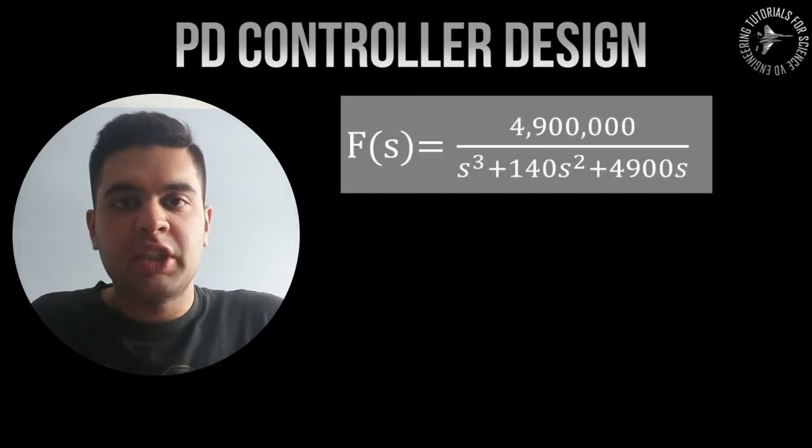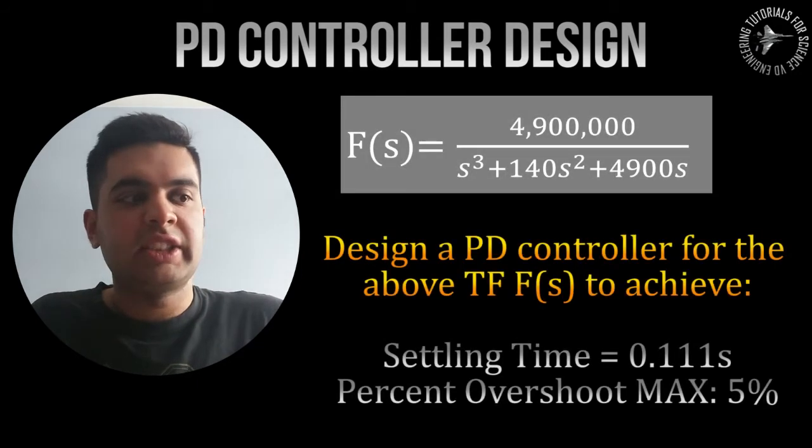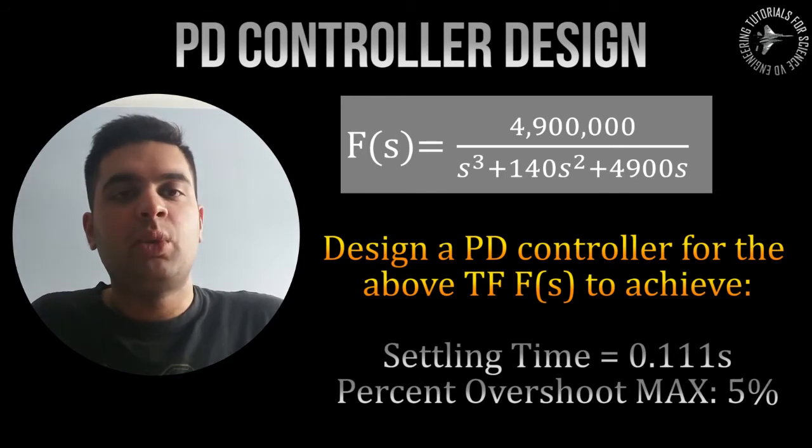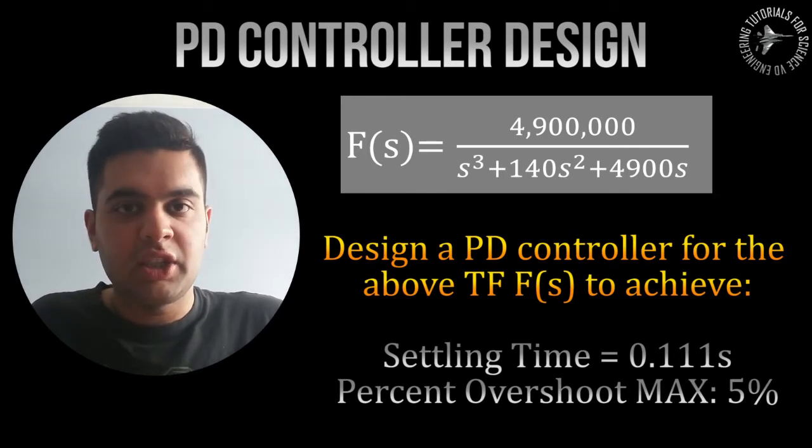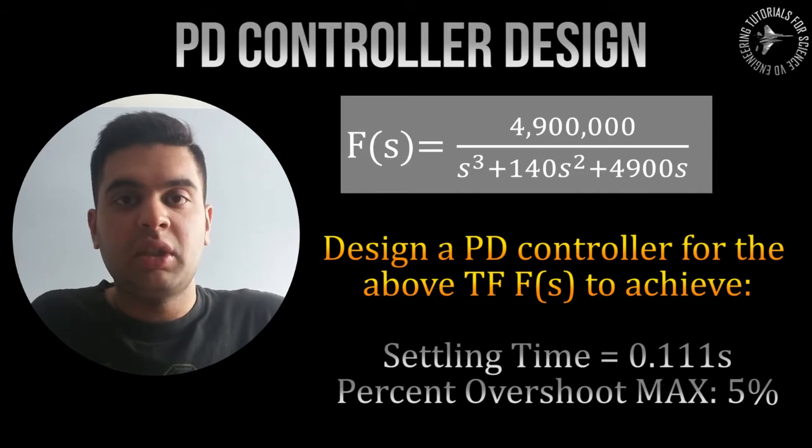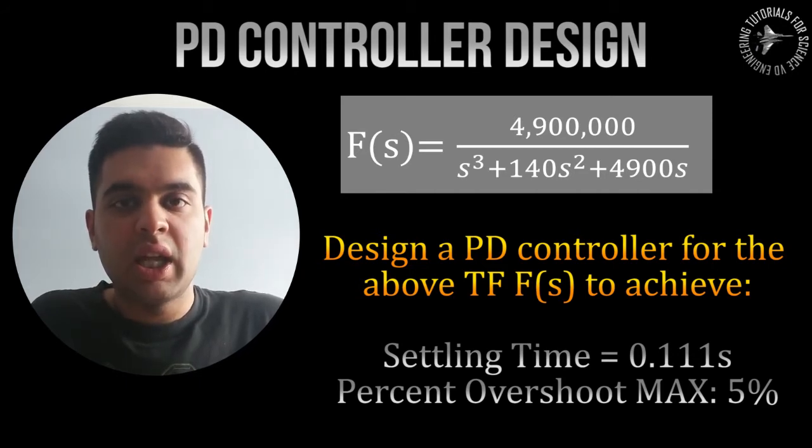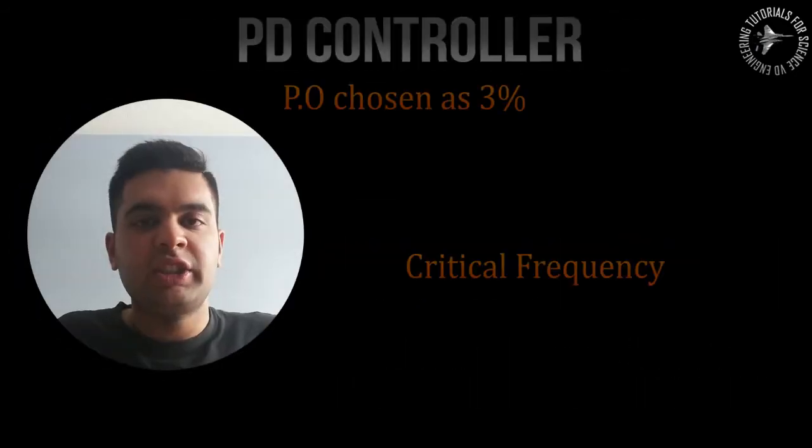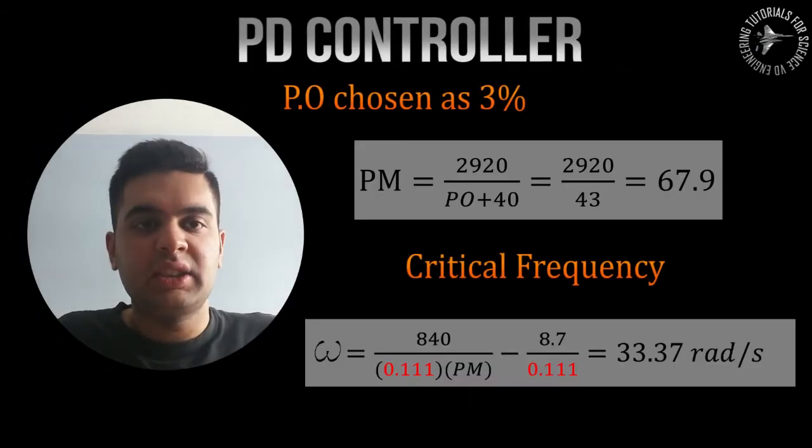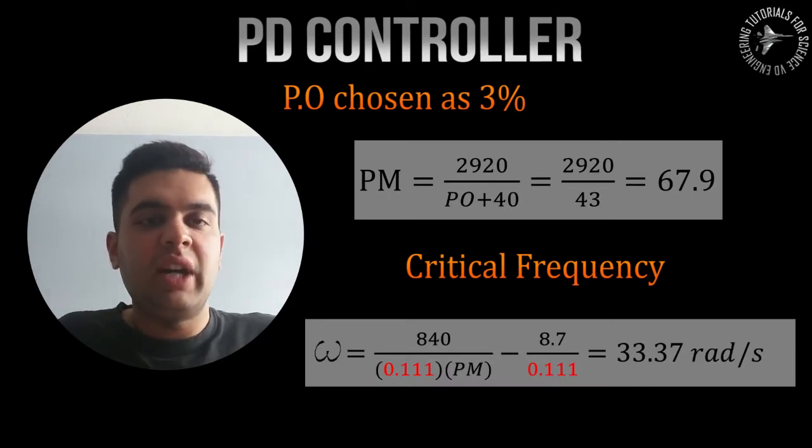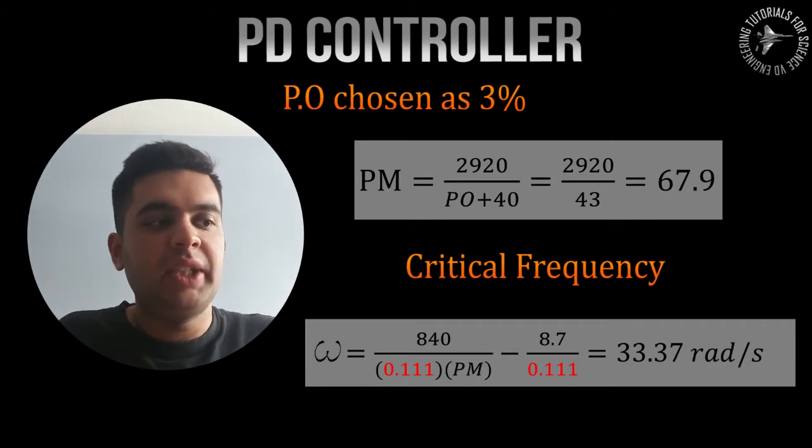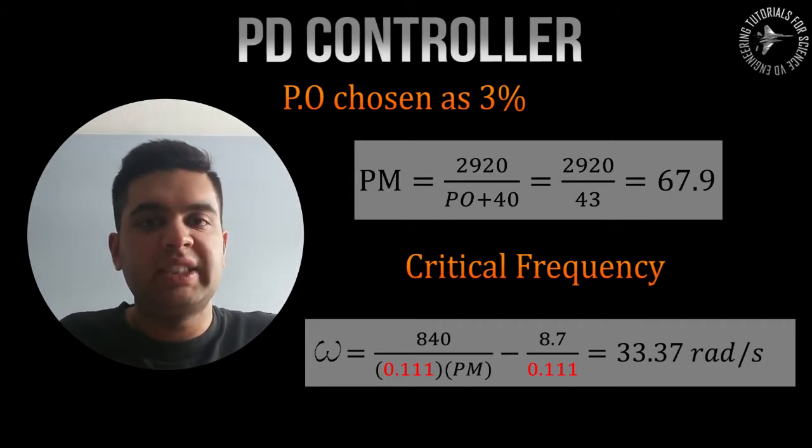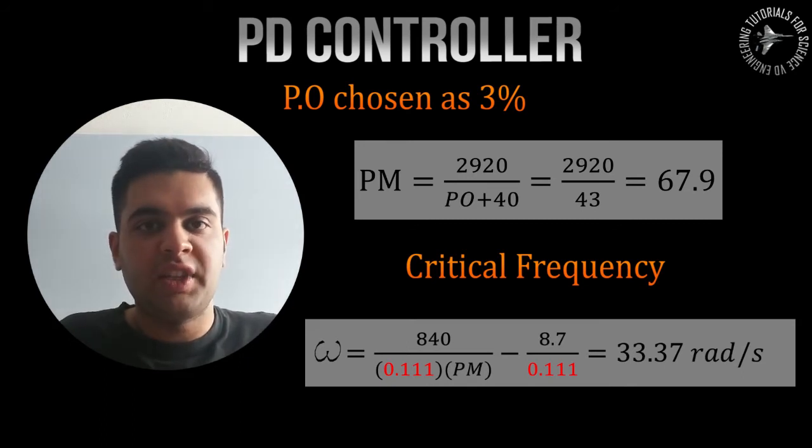The design problem can be seen here. We have a typical transfer function of a system: 4.9 million over s cubed plus 140s squared plus 4900. We'll be designing a controller, a PD controller, to achieve a percentage overshoot of less than five percent and to achieve a settling time of 0.111 seconds. So here I chose three seconds and the formula can be seen over here. You get a value of 67.90 and then you substitute that value into your omega_cd which is your critical frequency and you get the value which is shown over there.